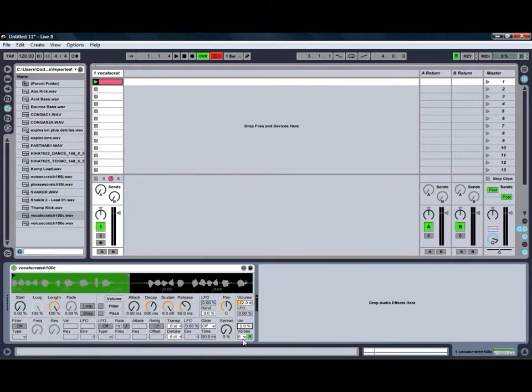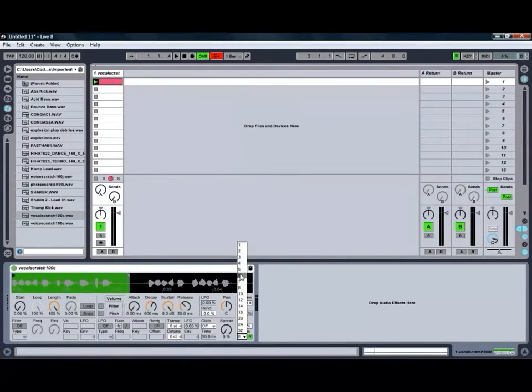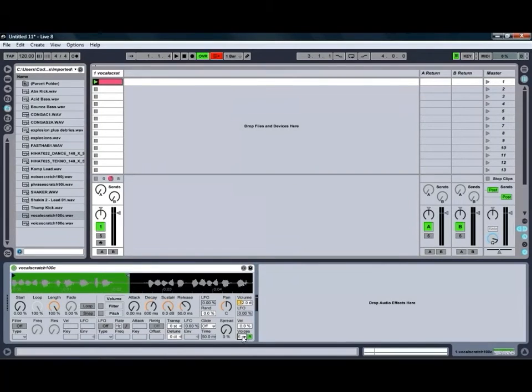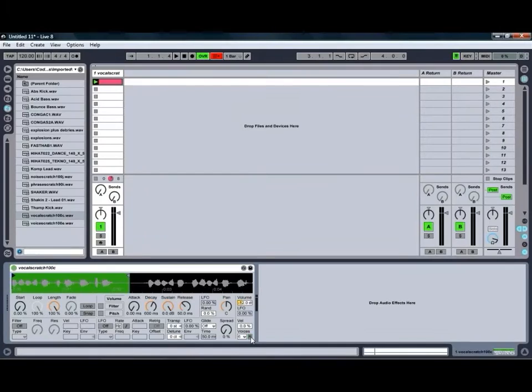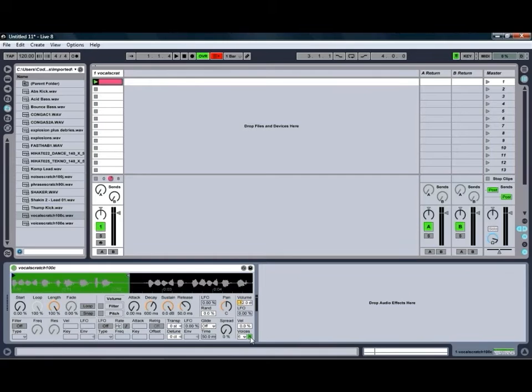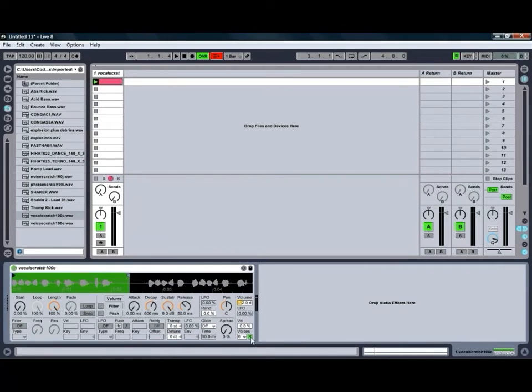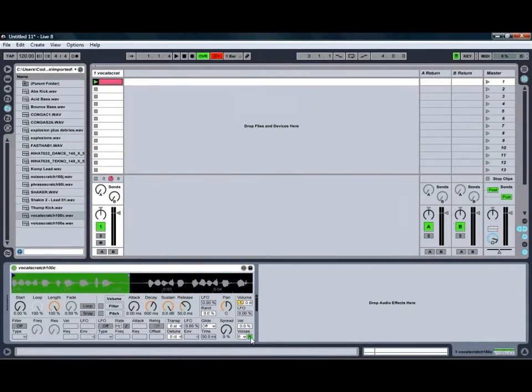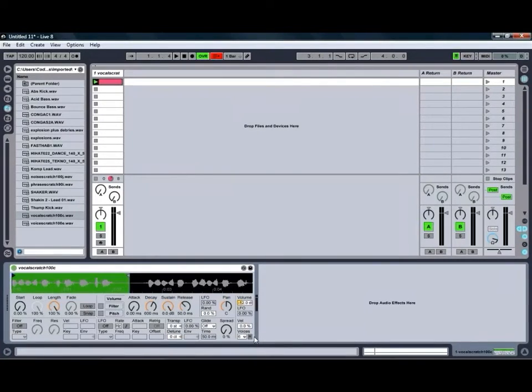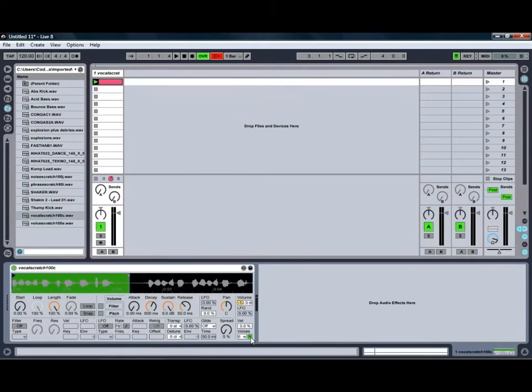You've also got a voices control to adjust how many individual instances of the sample can be playing at any one point in time, as well as a button to adjust whether or not the sample is loaded into RAM. So if you're playing a lot of samples and your hard drive is struggling a bit, you may want to get as many as possible into RAM. Or if you're running out of RAM then you can turn that button off and get some of them loaded back onto the hard drive. So it's a bit of a balancing act depending on what your computer is capable of.